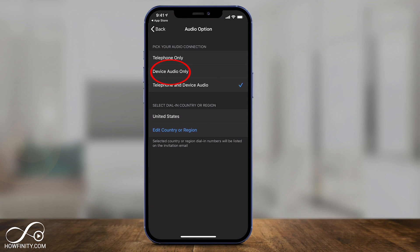That means if they're using their phone or their computer — or both. Maybe someone will call in for an audio-only call, or someone could use their device audio and video. I usually check the 'Both' option.